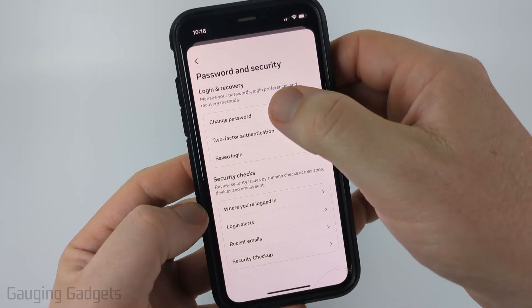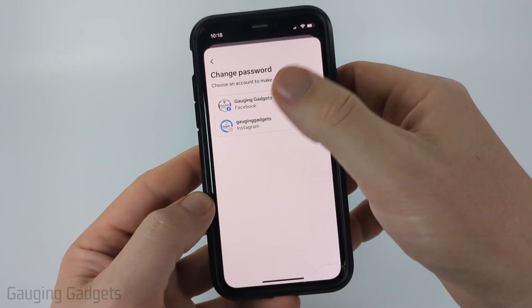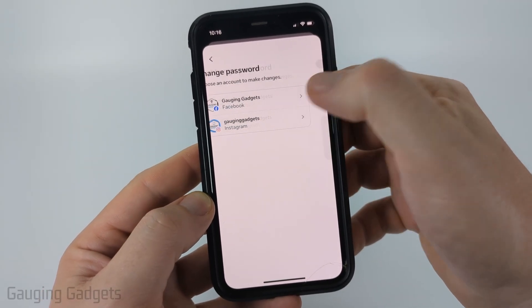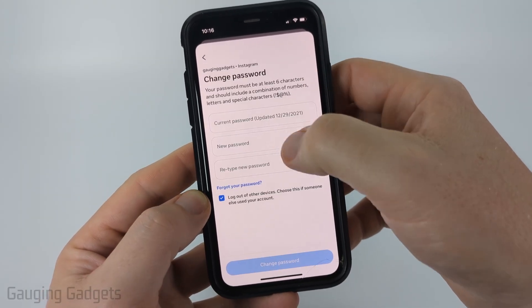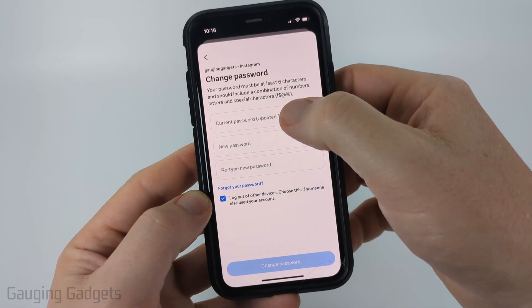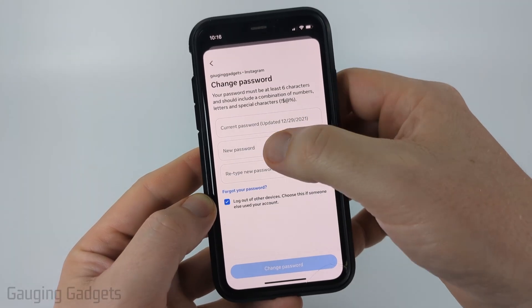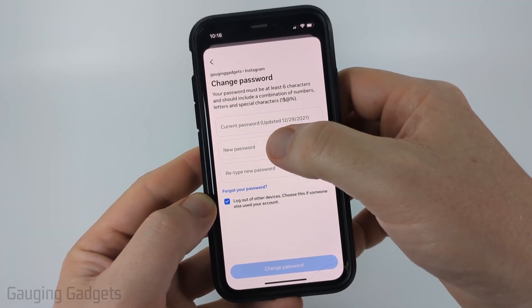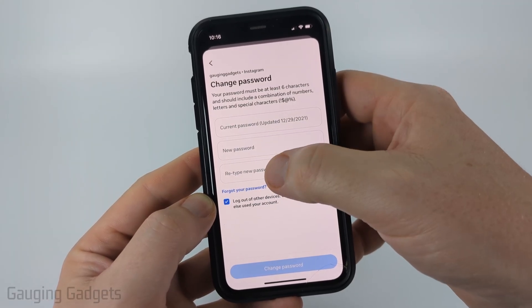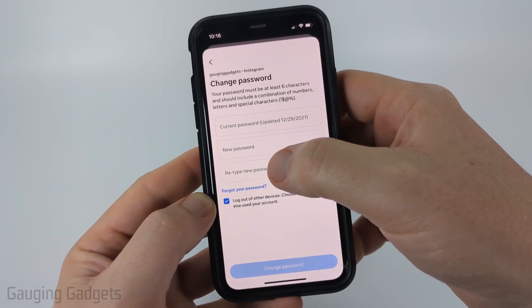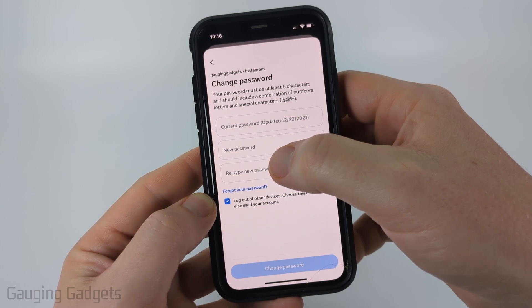From there, simply select Change Password, then select your Instagram account. All you need to do is enter your current Instagram password, enter your new desired Instagram password, and then re-enter your Instagram password.